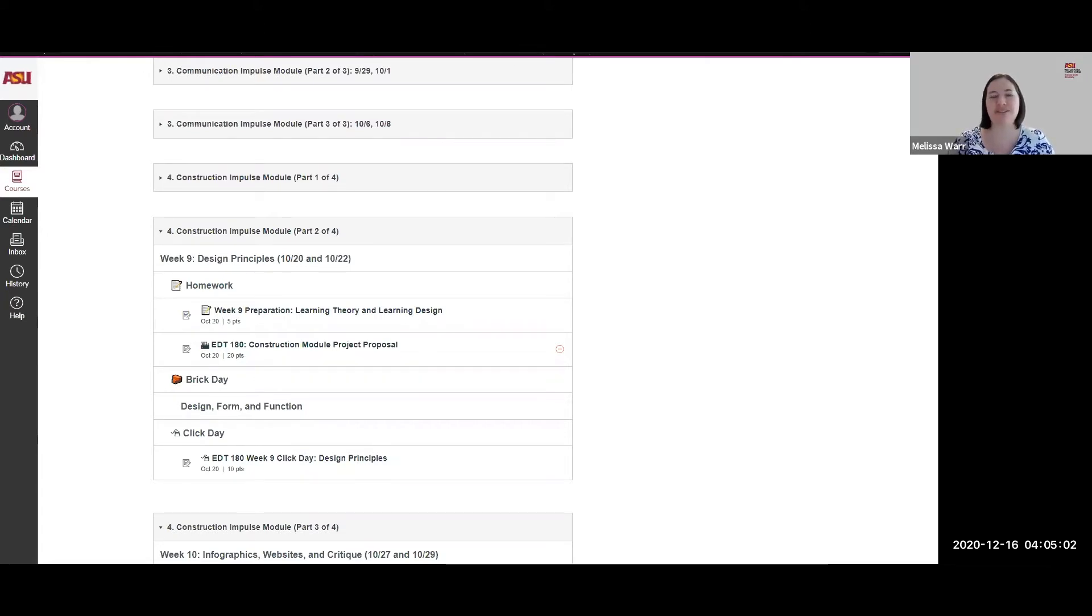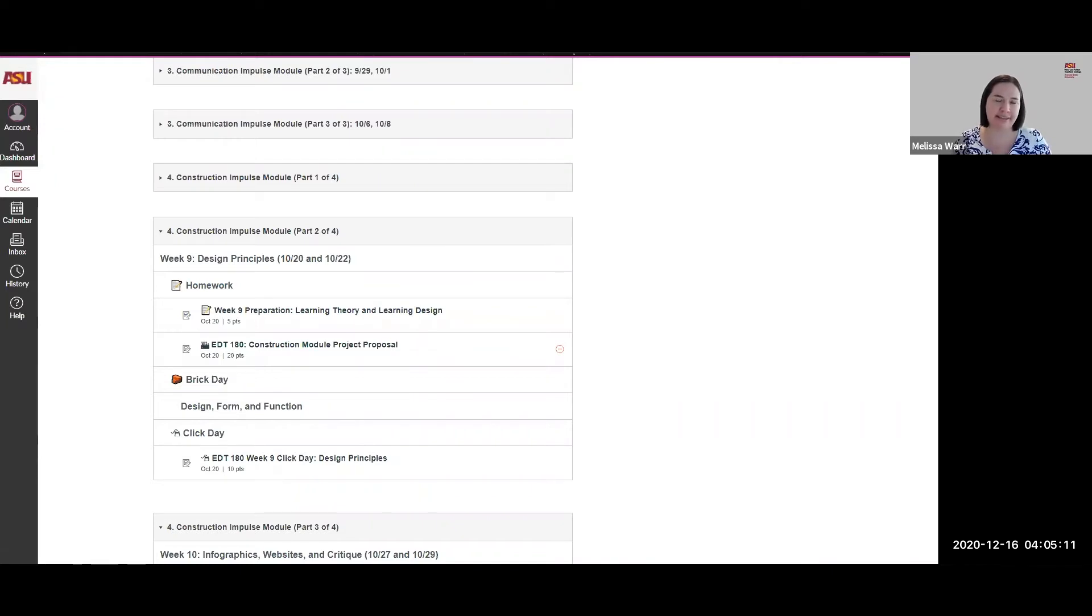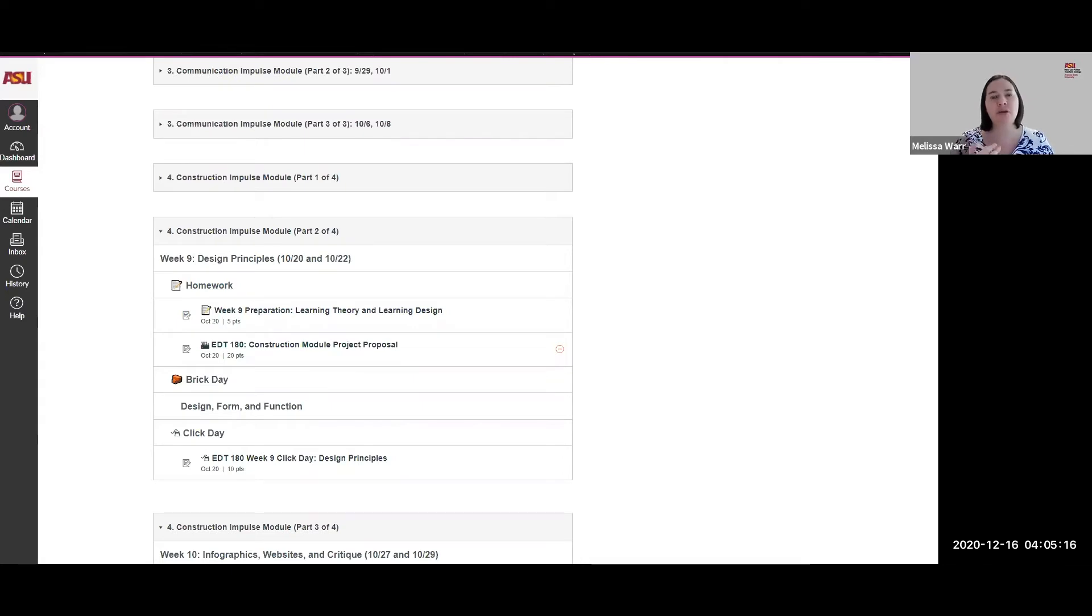I set it up so that we could focus on the synchronous work, which was our brick days, and then the asynchronous, which was the click days. The brick days they could be in person or they could be on Zoom, but it was time that we worked synchronously together, having discussions and such.